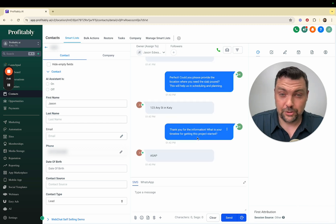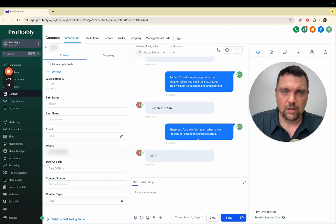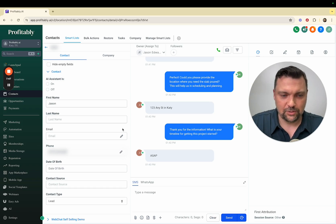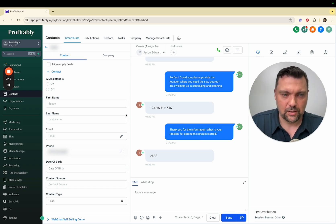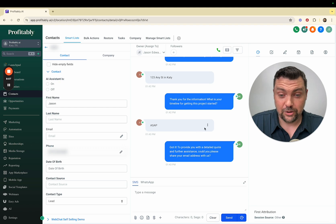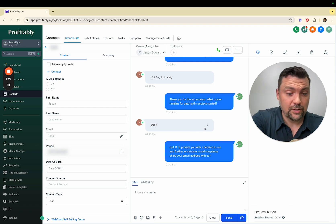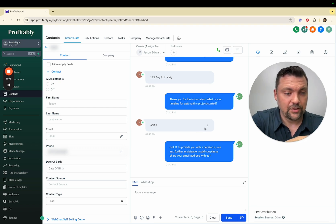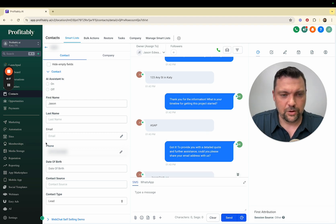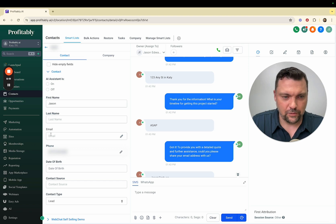What it should do next is try to book me on a calendar, set up a time, get my email and all that stuff. It already has my phone number because I've been texting with it. Got it. To provide a detailed quote and further assistance, could you please share your email address with us? I'll say jason@retv.co.